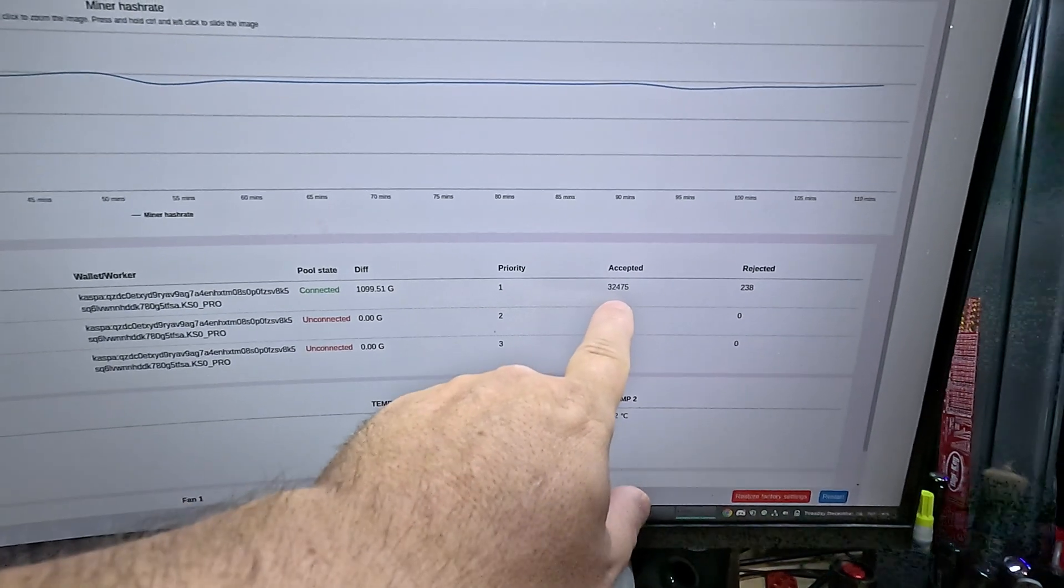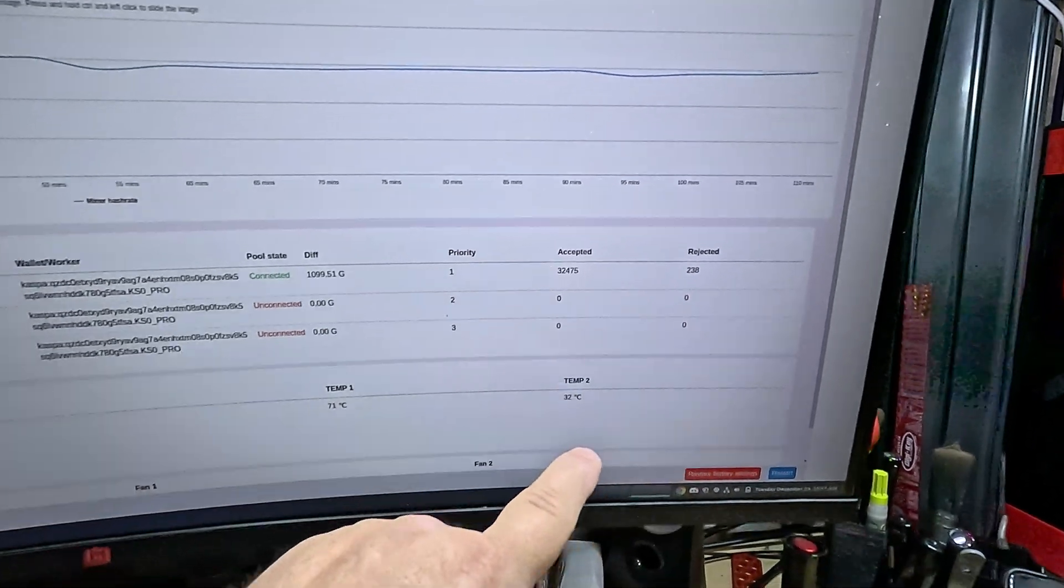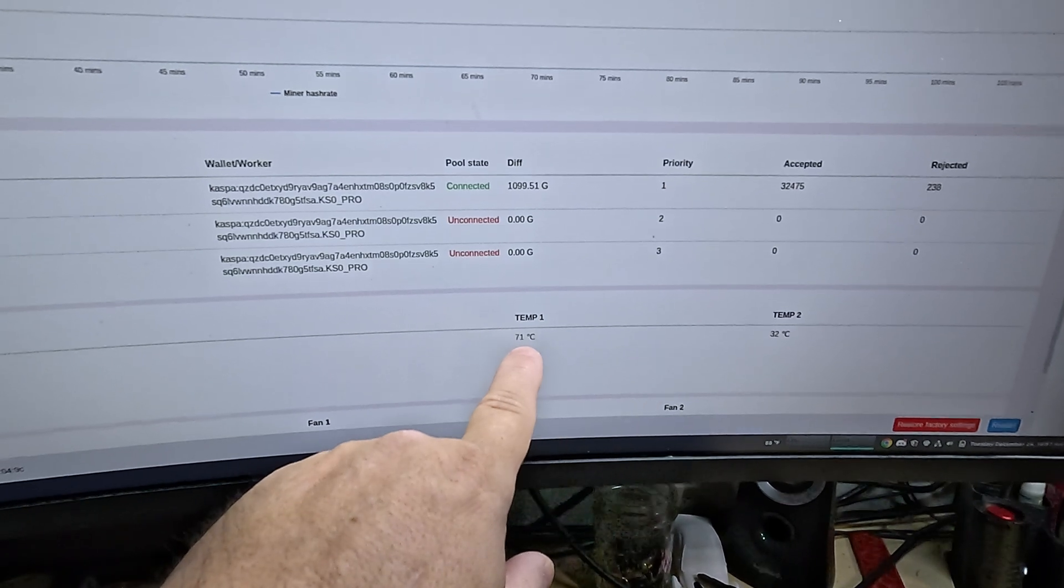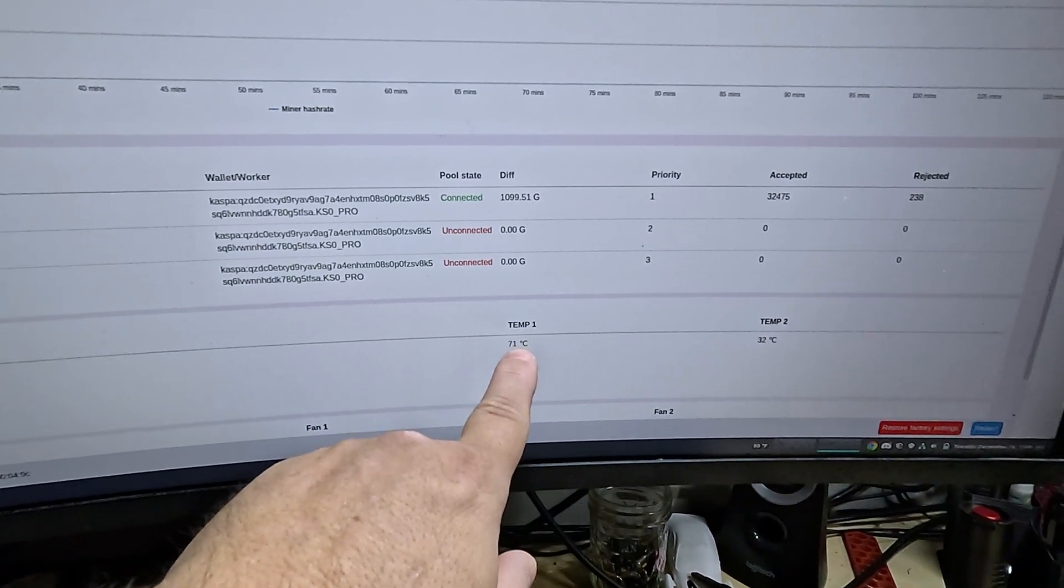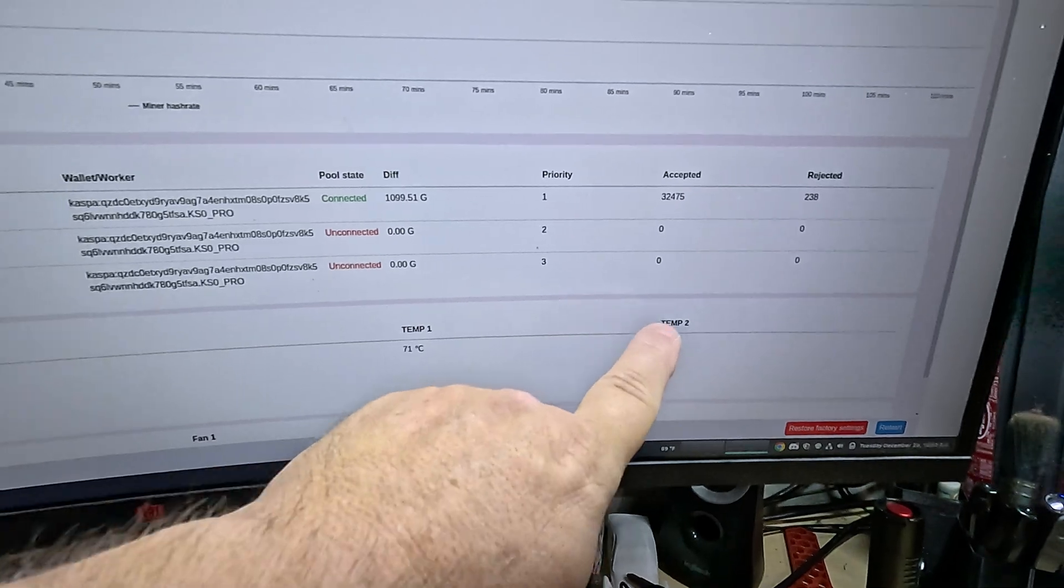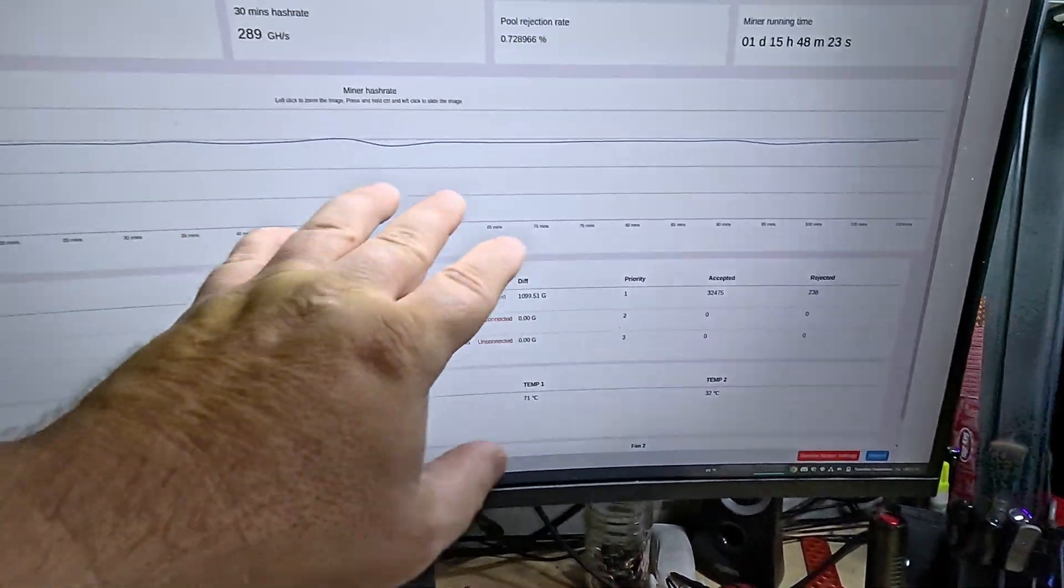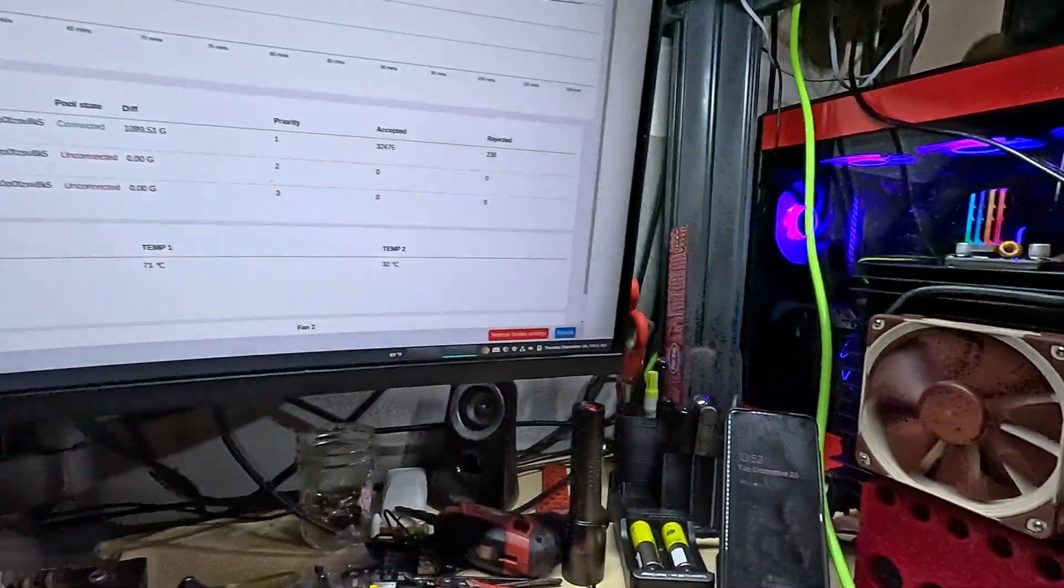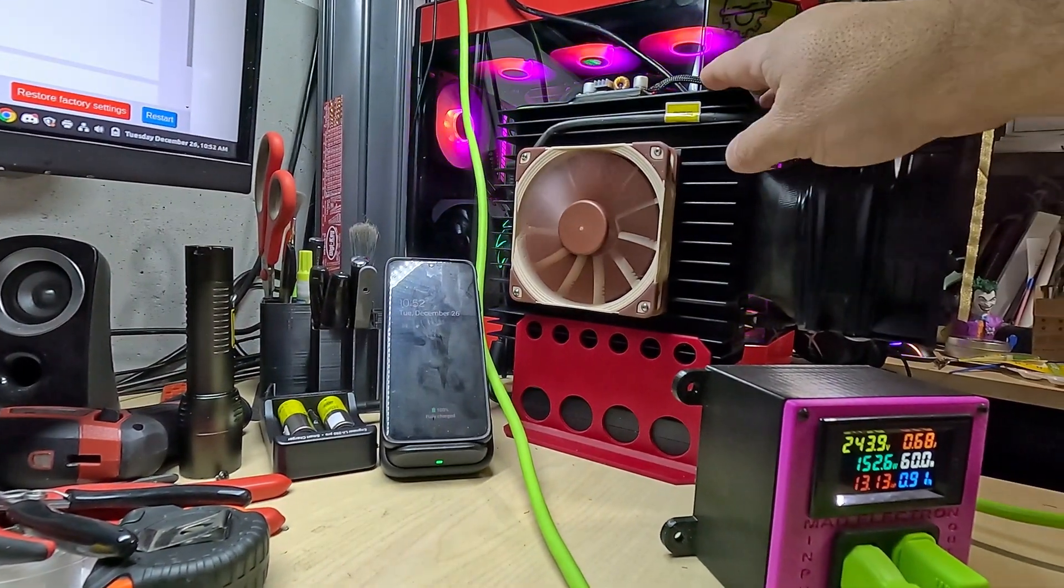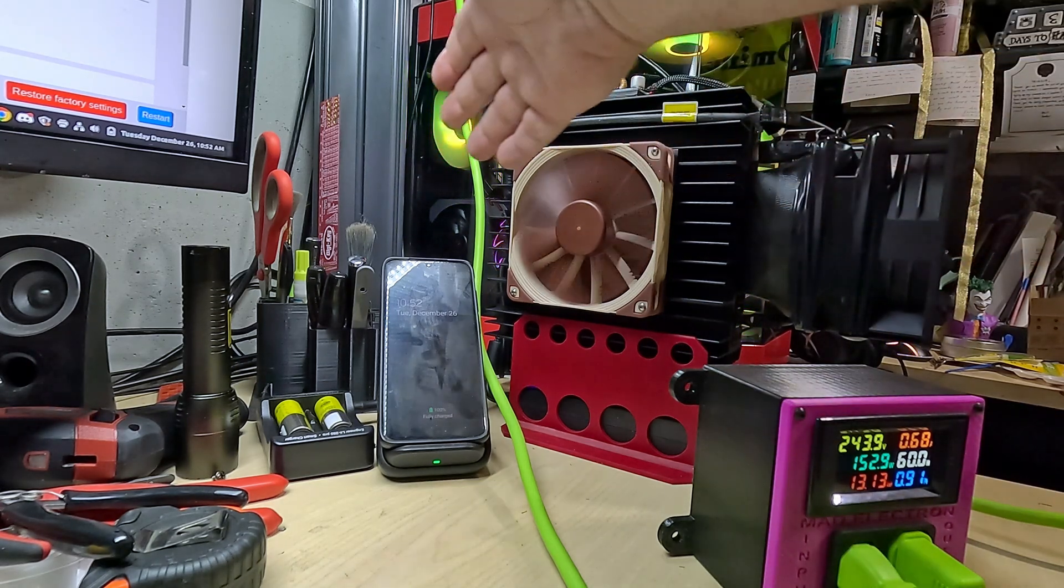32,475 accepted shares and only 238 rejected. The exhaust temperature is 71°C and the intake temperature is 32°C. For the KS0 Pro, it runs perfectly fine. I've had zero hiccups with this. So that's how, if you lose the silicon lottery like me, this is how you keep it cool.